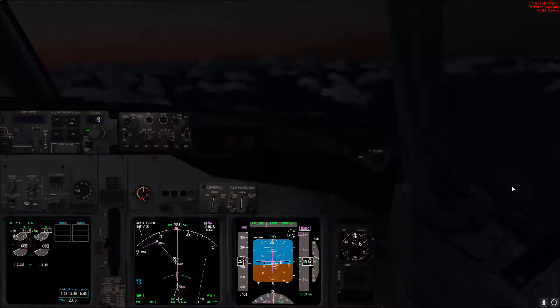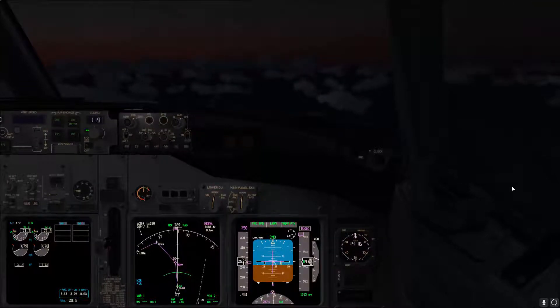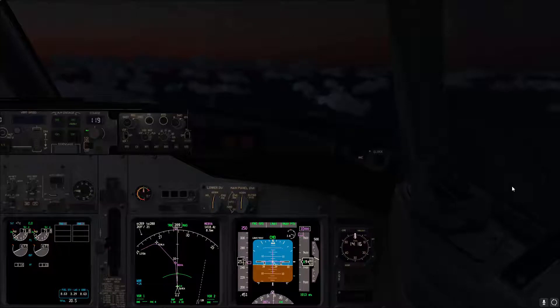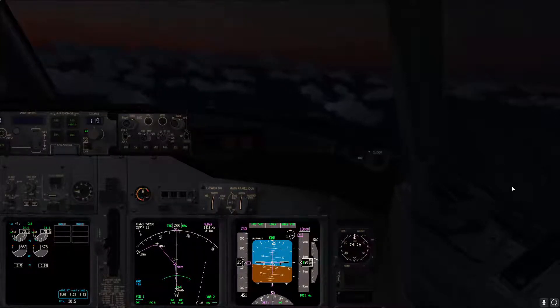Hello again and welcome to this Boeing 737 video tutorial. This video will be going over steep turns, a maneuver that you'll be doing in your initial and recurrent training in the simulator.